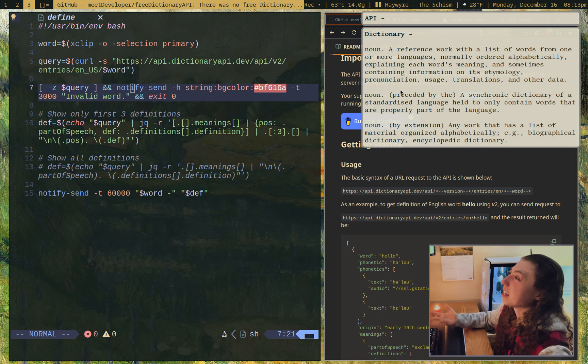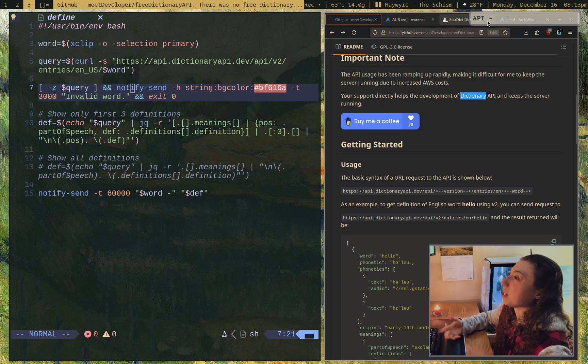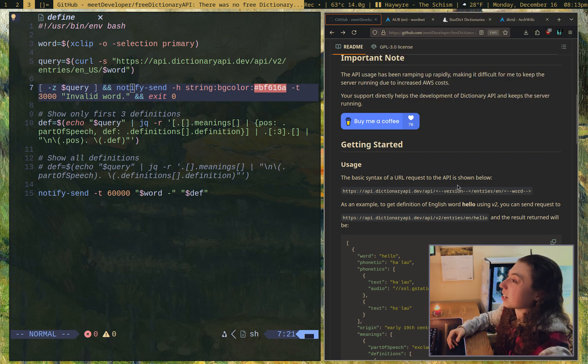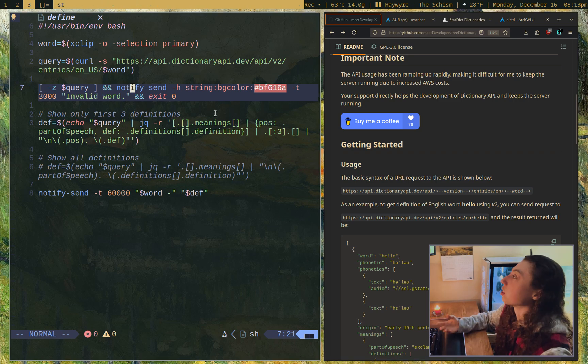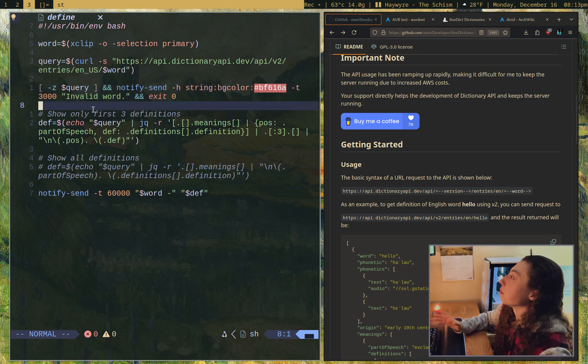So any actual English word, API is just an abbreviation, so it's not going to work on that. But any actual English word it's worked for.